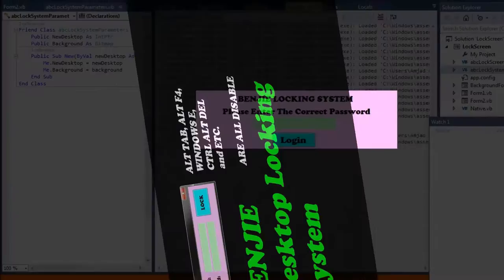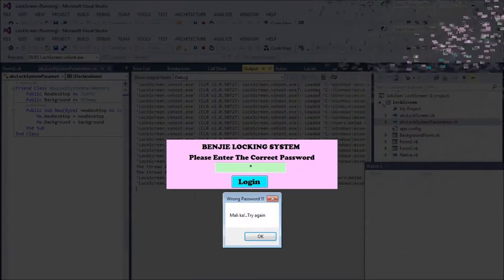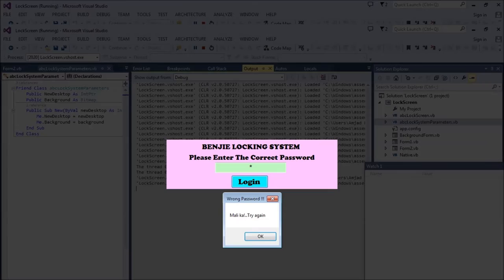Hello guys, here is my desktop locking system powered by VB.NET. You can set the initial password and lock the desktop. Then it will ask you for a password to unlock your desktop. As simple as that.